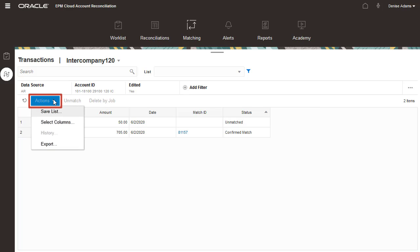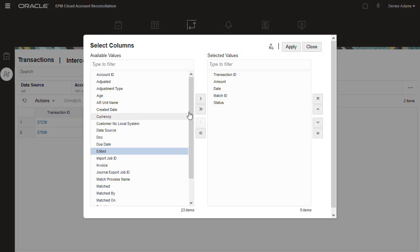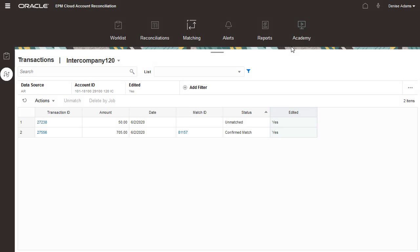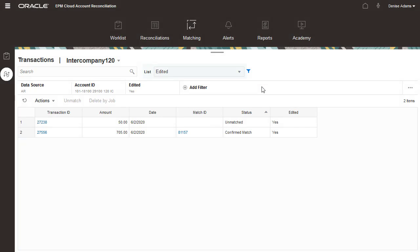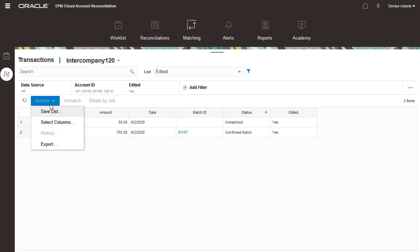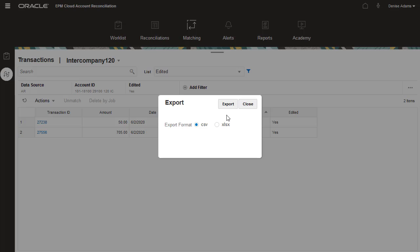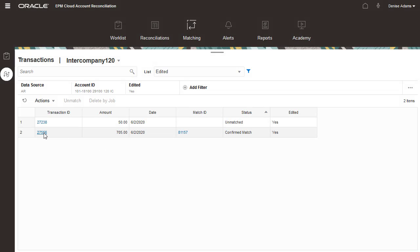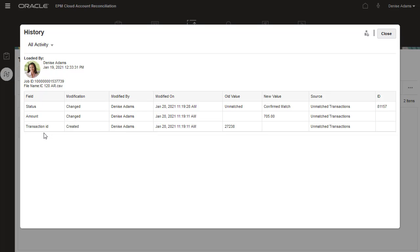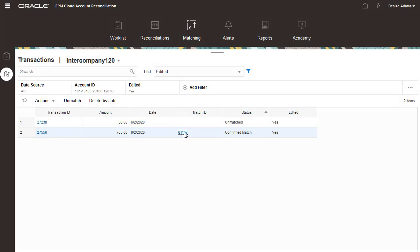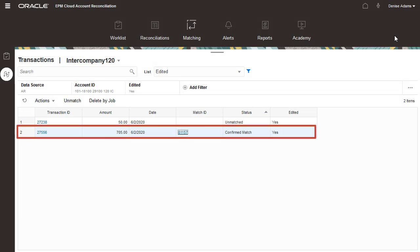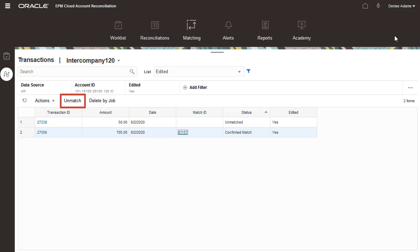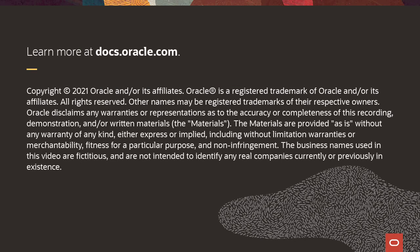From the Actions menu, you can customize the columns and sort order, save your view in the form of a saved list for future use, or export the list in CSV or Excel format for offline viewing. By clicking on various transaction links, you can view supporting details such as the transaction history or the transaction match details. When you select one or more transactions, you can unmatch the selected transactions. To learn more, visit docs.oracle.com.